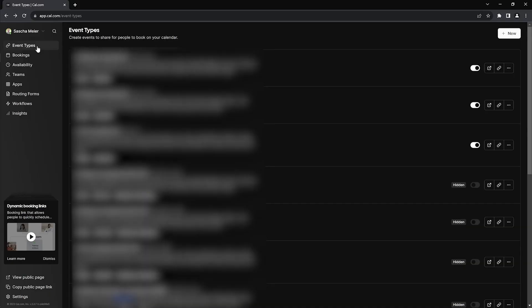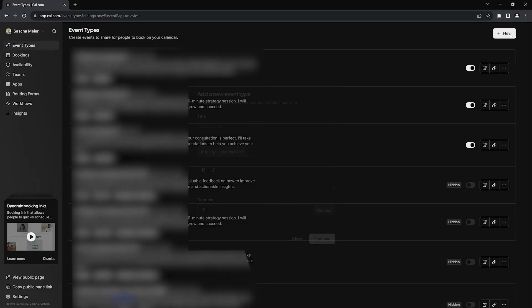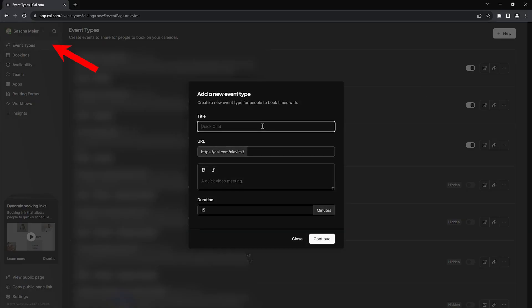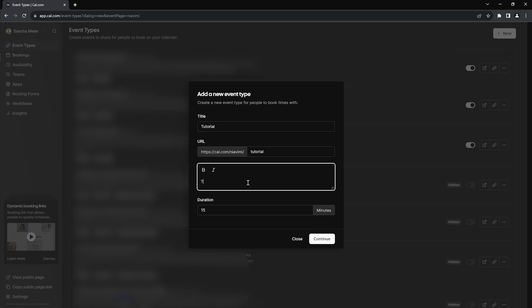Now let's dive into how you can embed cal.com in any of your Systeme.io pages. Once you've created your cal.com account, you can go to event types and then create a new event for this tutorial. Enter a name, a custom URL, a description, a duration and then click continue.